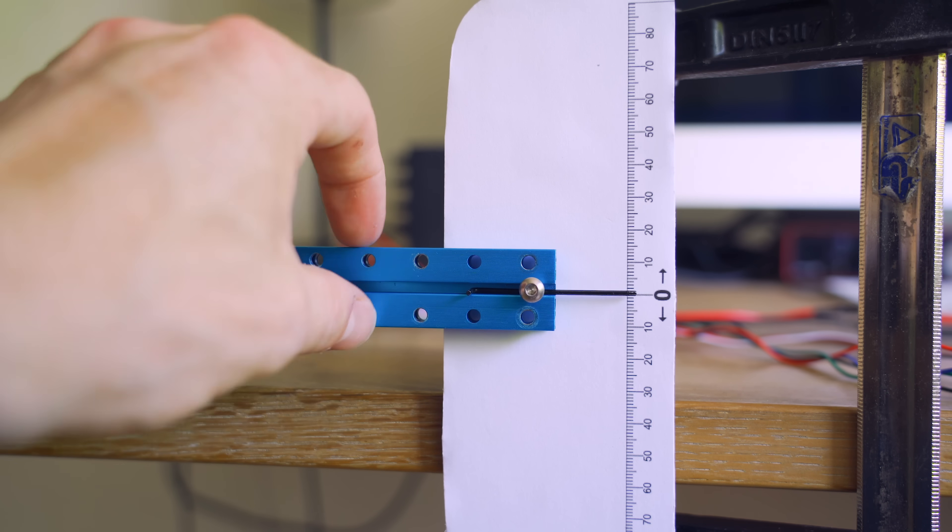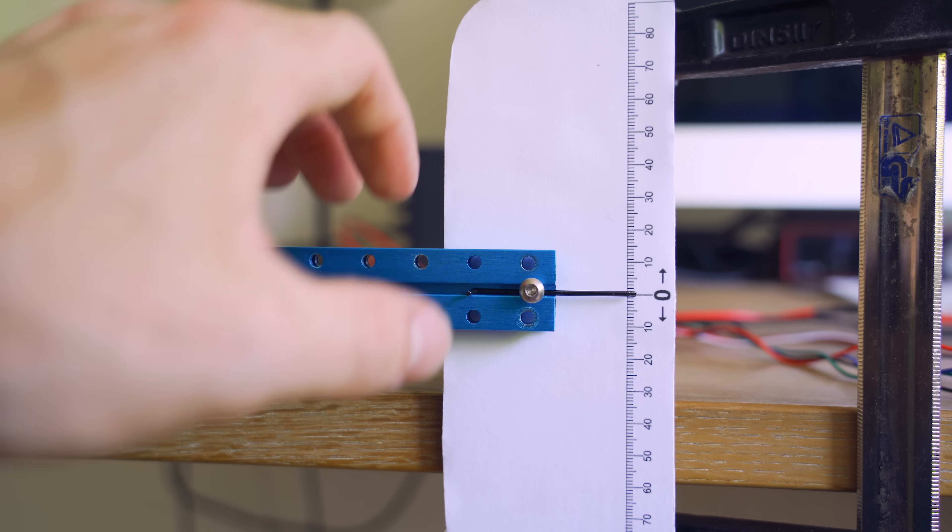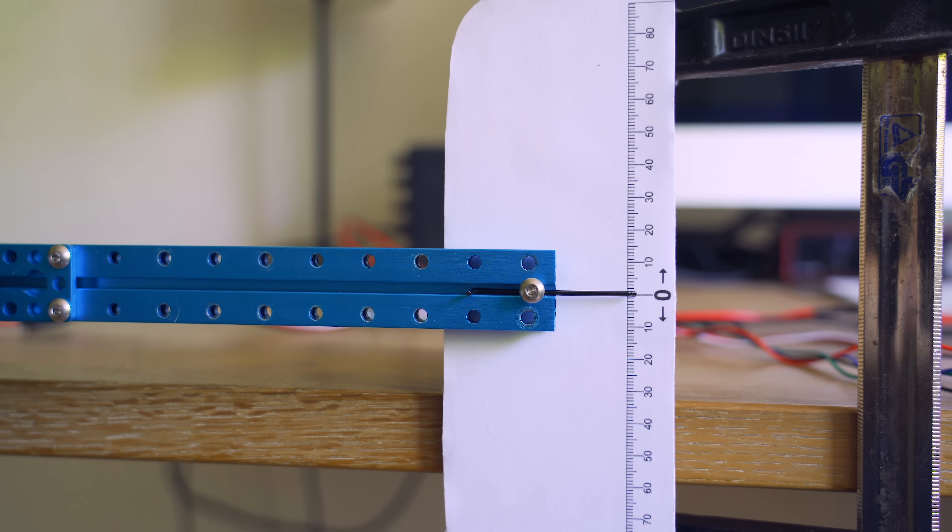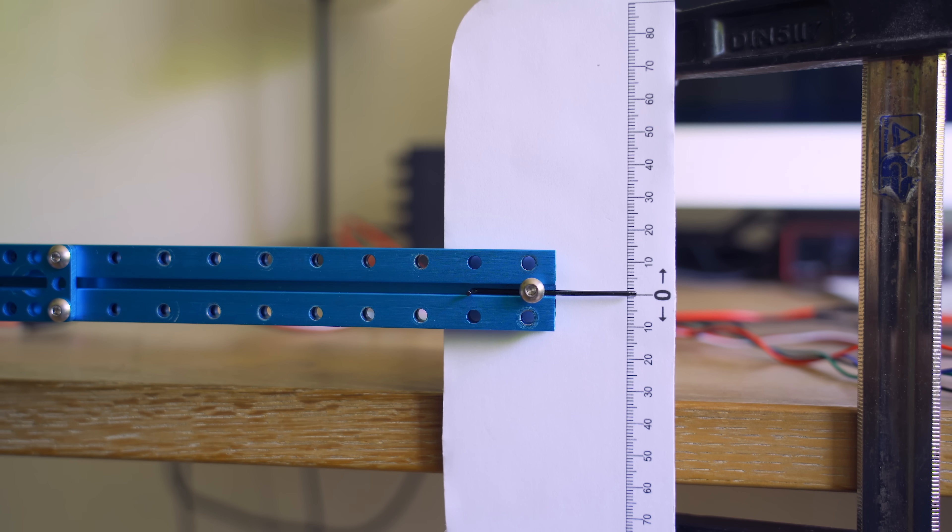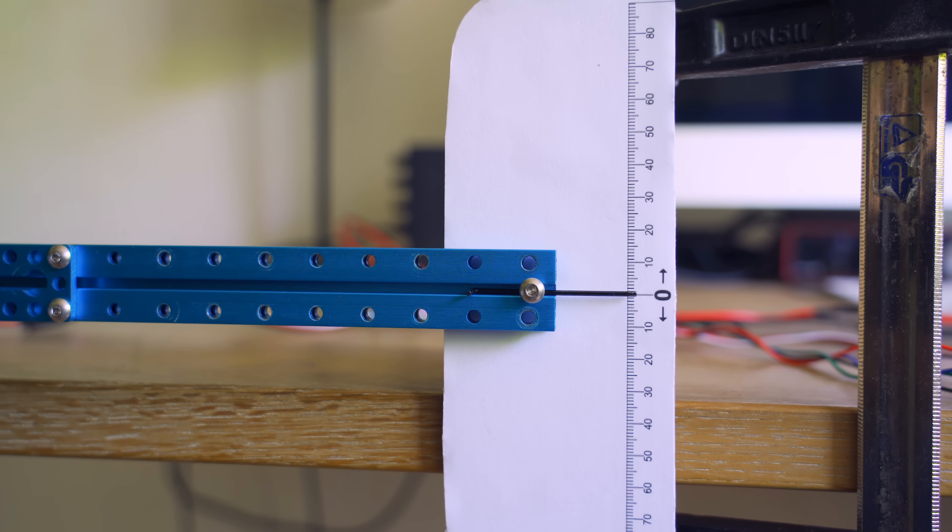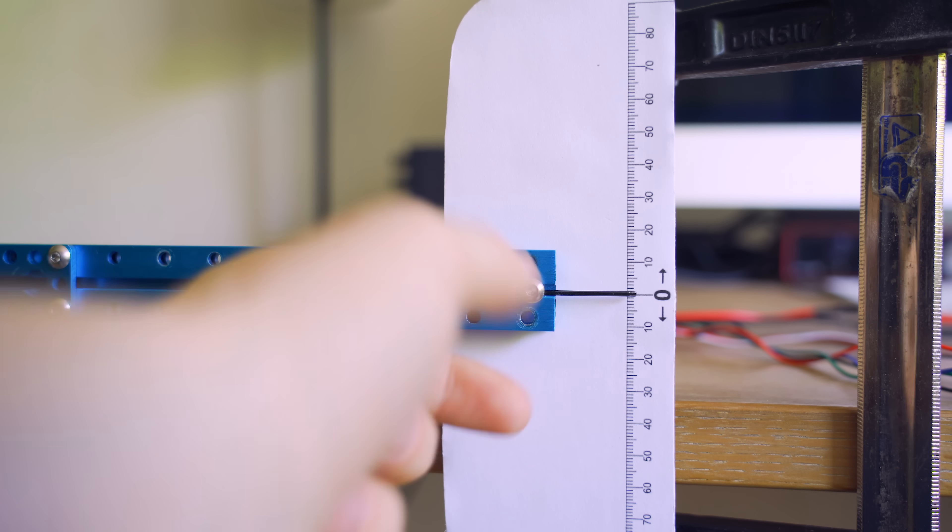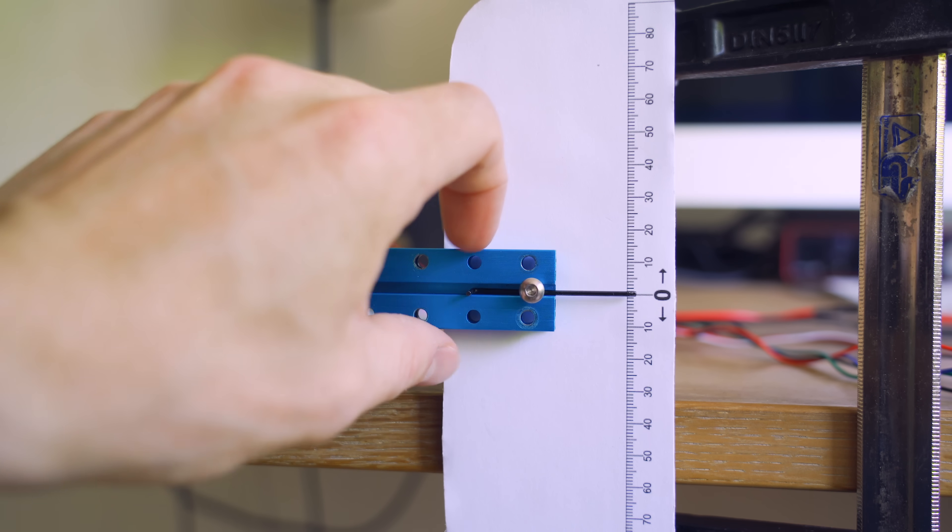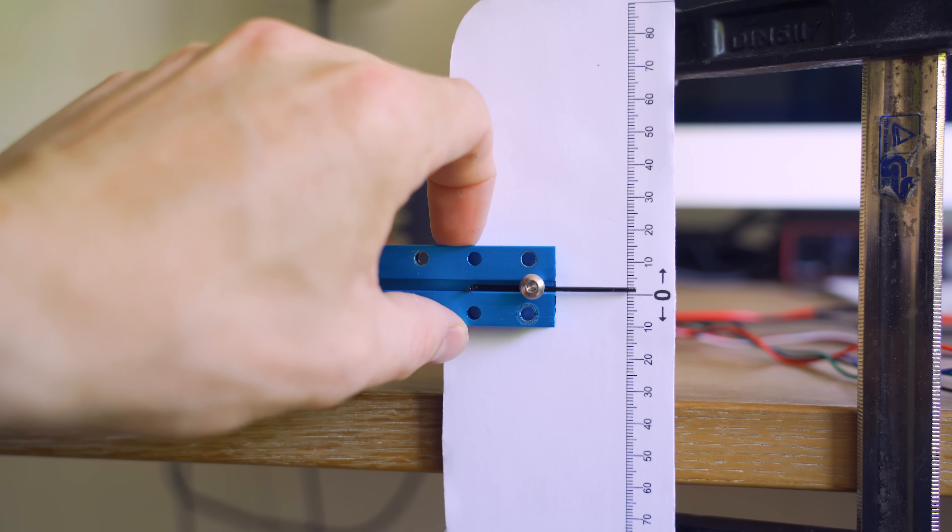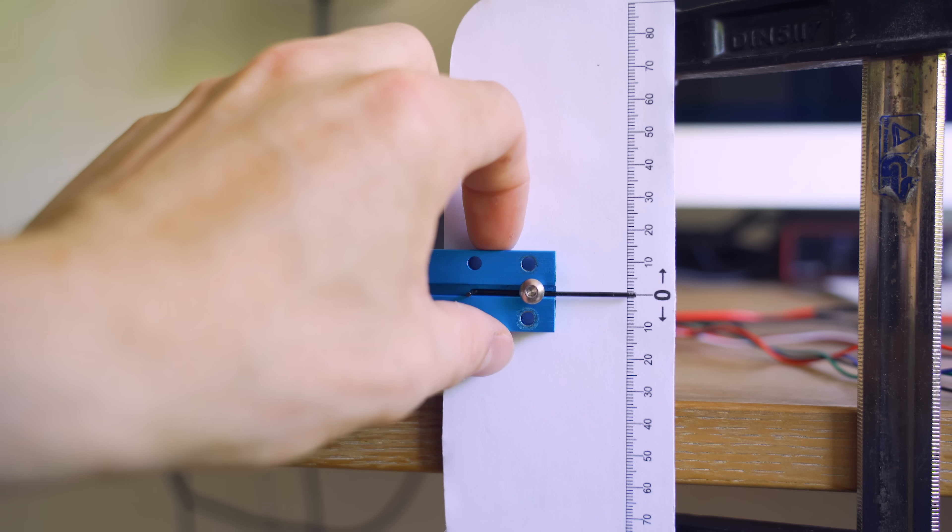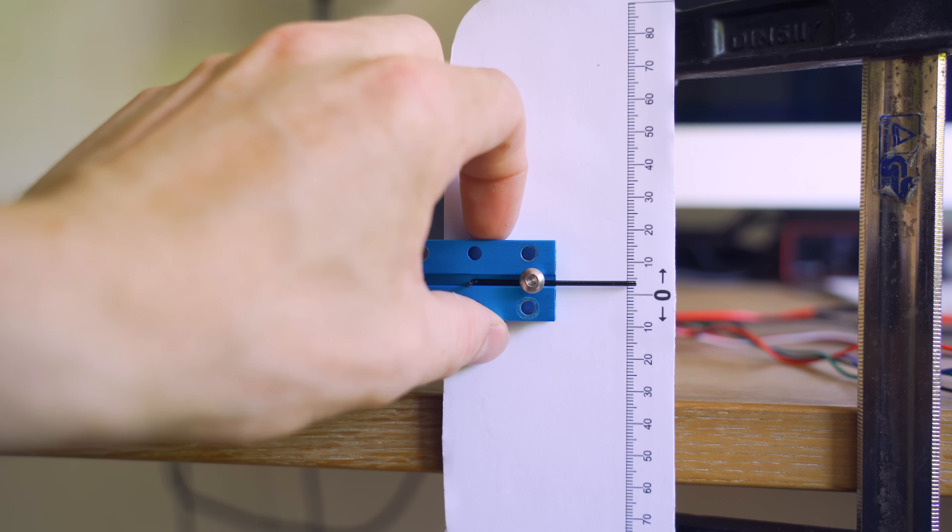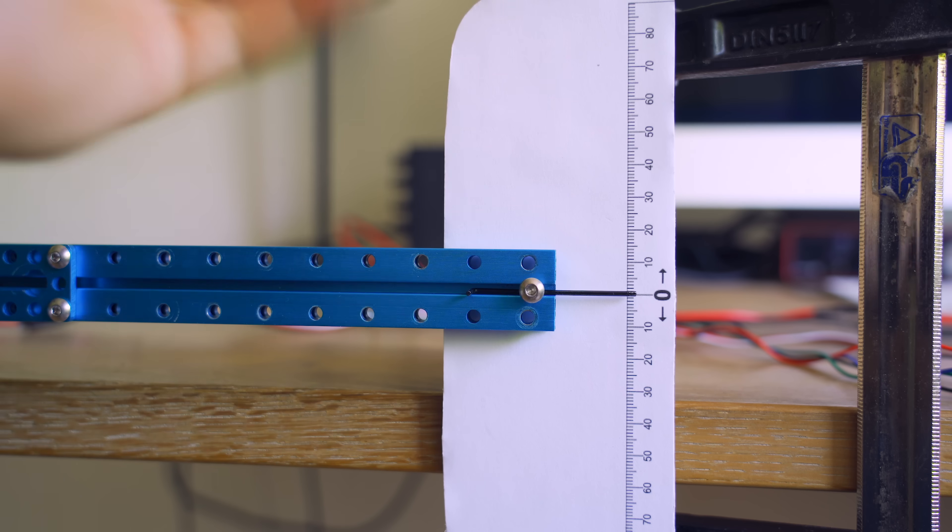So every time I let go it springs back to this position which means that we have very little backlash but some springiness in the system. This is probably caused by the belts and the gears and the whole thing being made out of plastic. But what I'm very excited about is the fact that if we drive this to this position it will actually be in that position.